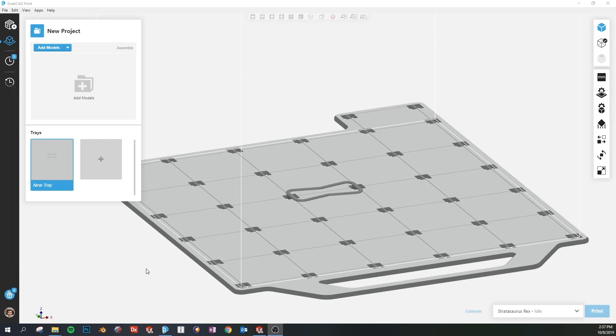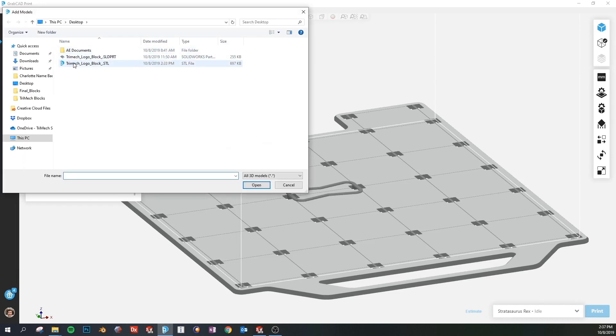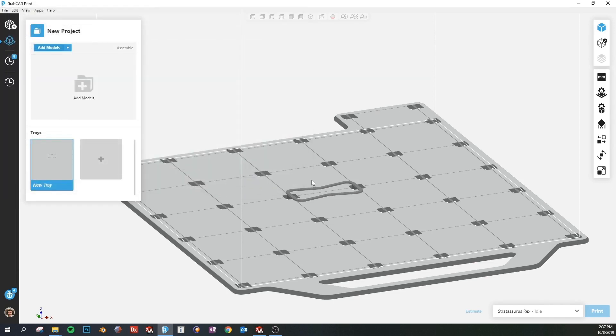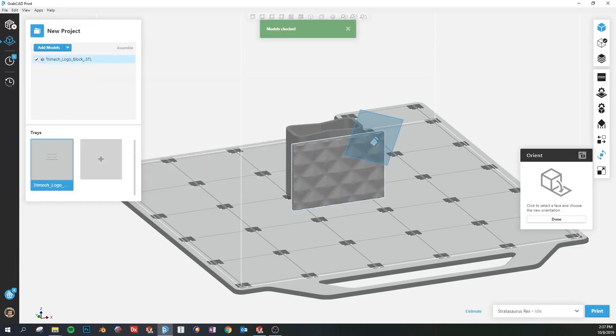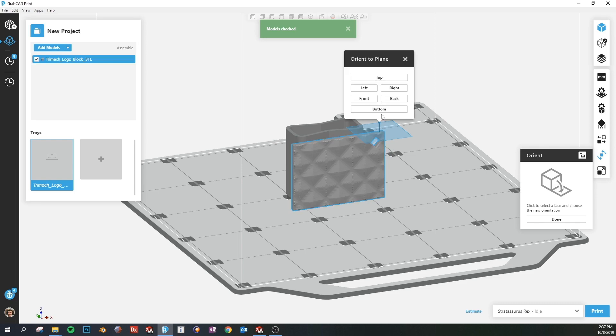Now that we've finished modeling the part it's time to bring it into GrabCAD Print and take a look at it before we send it to the printer. The first thing we're going to do with the model after importing it is flipping it over so the diamond shaped feature is on the bottom of the model.